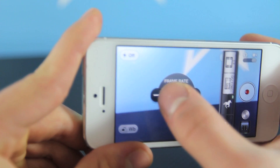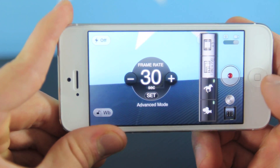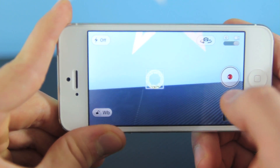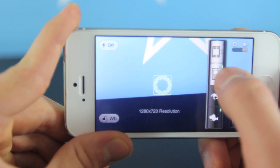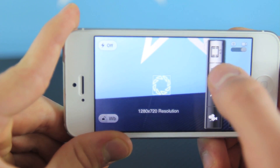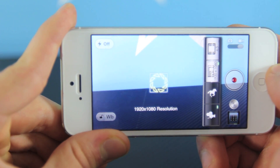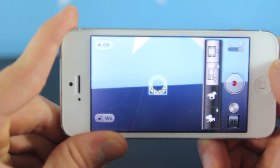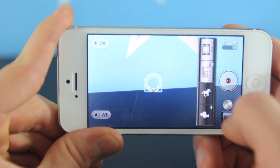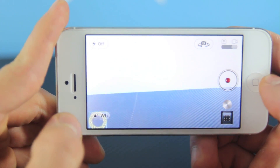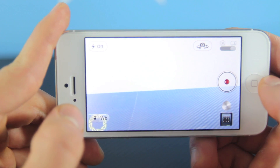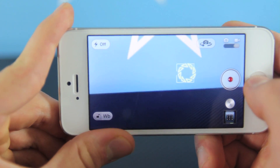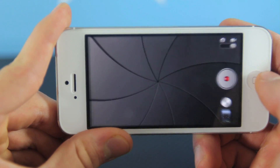You can select the frame rate — you can even go down to 24 and have it more of a film look. There is also the advanced focus like we saw in the camera, and you can select your resolution and add a 4:3 aspect ratio. You can add different ones as well, like 16:9 just by scrolling. You can lock the white balance — just a bunch of useful little things if you're ever going to be using your camera. This is a very handy one, I would recommend it.